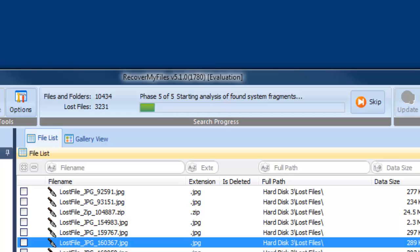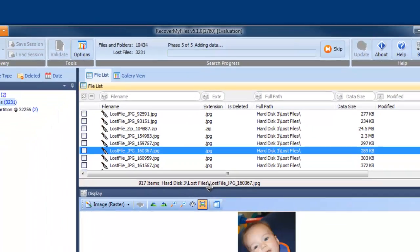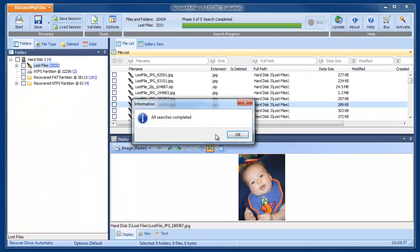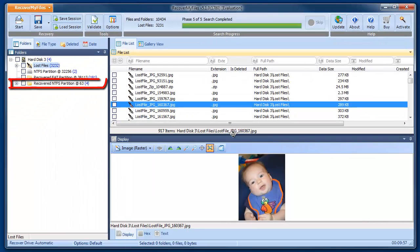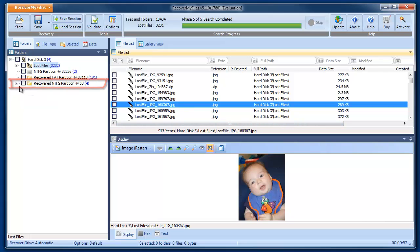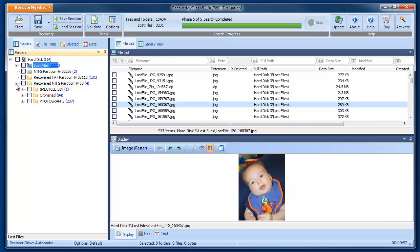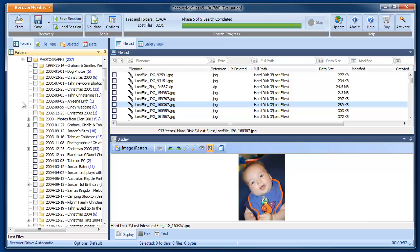Phase 5 of the search is where the file and folder structure is rebuilt and shown in the search results screen. Here we can see now a recovered NTFS partition. When we expand that partition, we see the Photographs folder and the original file and folder structure of the drive.